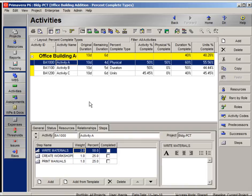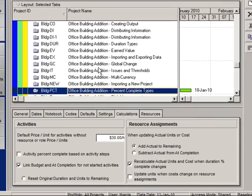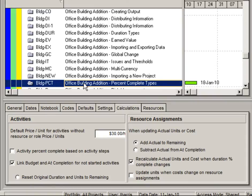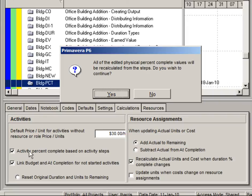Several settings must be established in order to use steps to calculate percent complete. First of all, let's go to our Projects window and highlight the project and access the Calculations tab in Project Details. On the left-hand side, let's check the box to denote that we want activity percent complete to be based on activity steps.